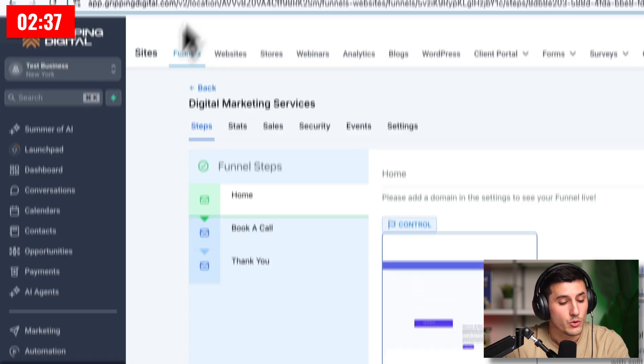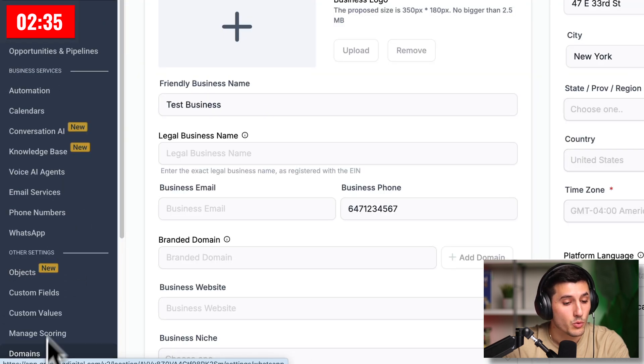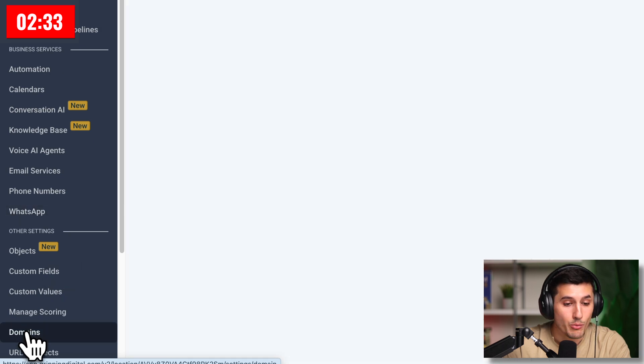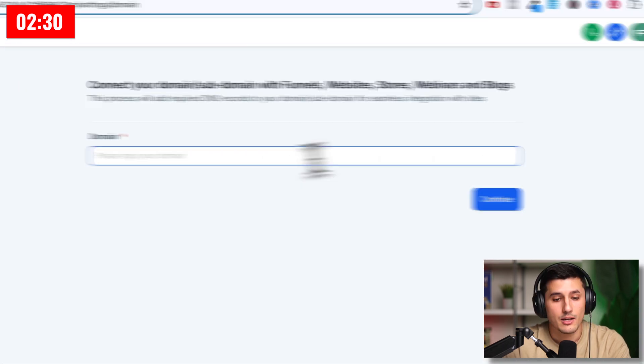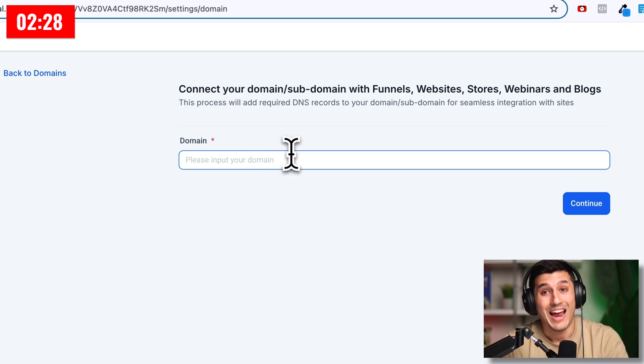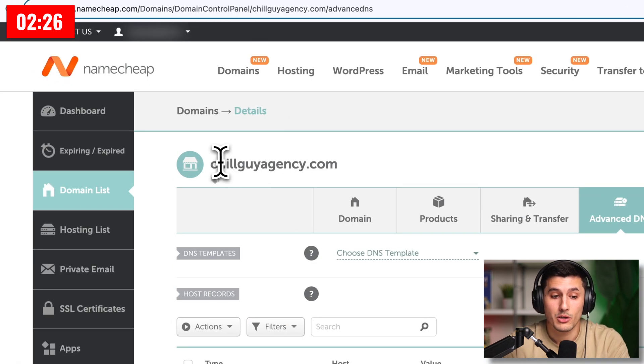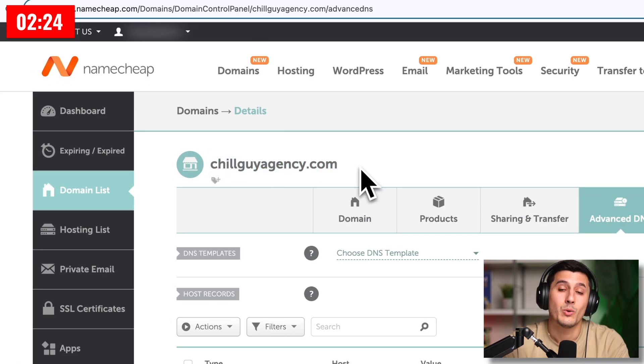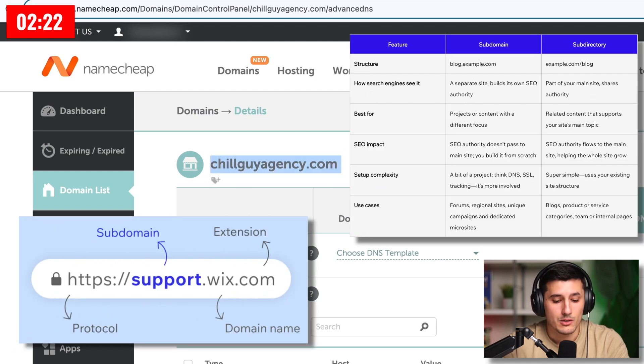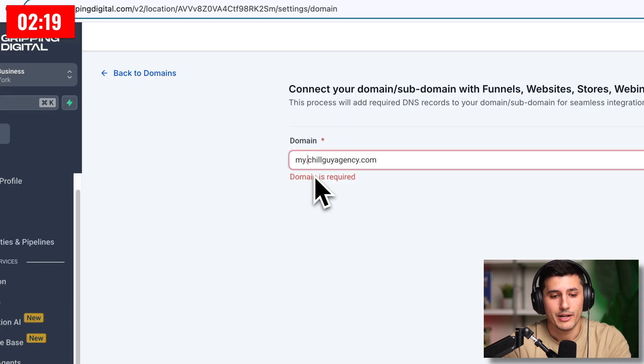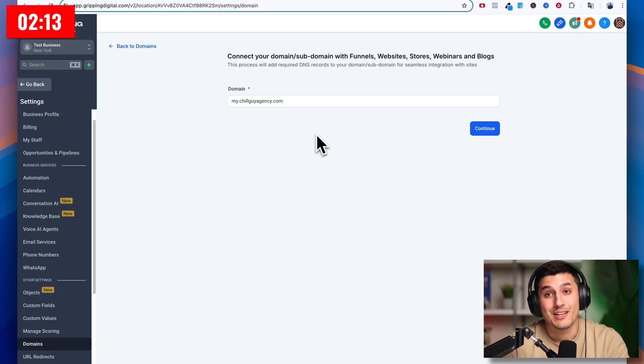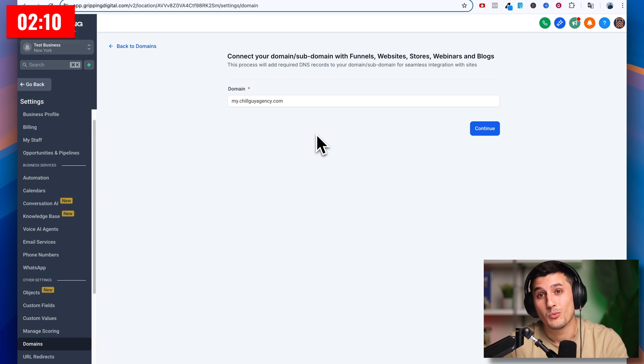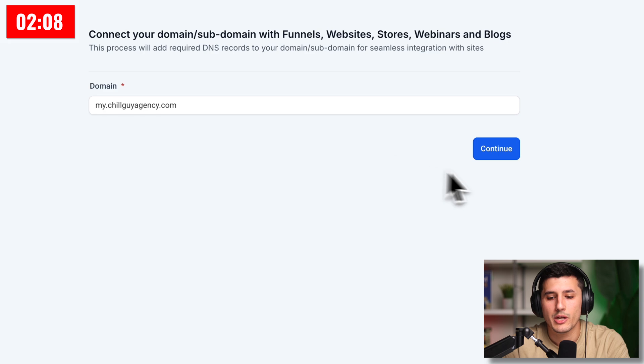So again, go back to GoHighLevel, go to settings in the bottom left corner, and then scroll down until you see domains and then connect the domain. Then we either connect the whole domain, but because this domain is already connected to another website, we can do a subdomain. A subdomain is when you put something behind it with a dot. For example, my.chillguyagency.com. It's going to be treated on the internet like a separate domain. But the best thing is you don't have to pay twice for domains. It's like you buy one domain and you can create unlimited amount of subdomains.